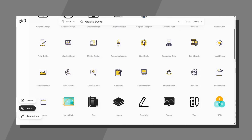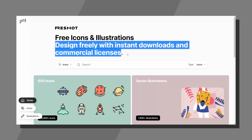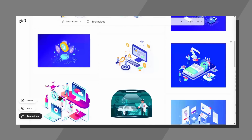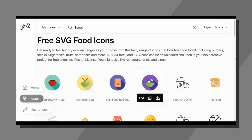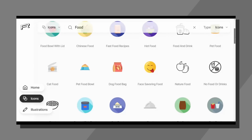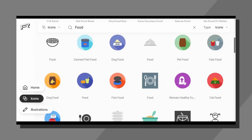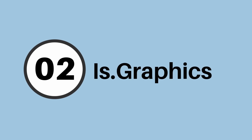Reshot is one of those hidden gems that few designers know about, and as you can see at the very top, it's free for commercial use. It has some amazing illustrations and icons, and if we search for something like 'food' we can see the wide selection available to us as designers. Reshot is a great way to snap up elements for your next project without worrying about licensing issues.